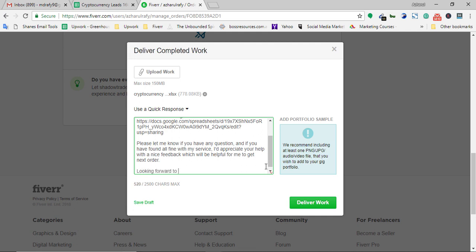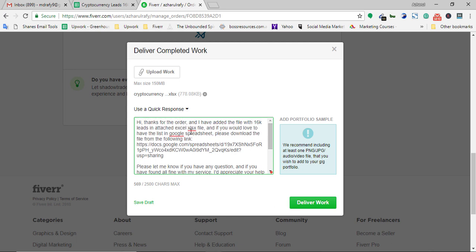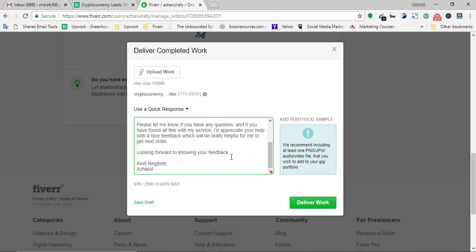'Looking forward to knowing your feedback. Kind regards.' So the full message says: thanks for the order, the file with 16K leads is attached as an Excel file, the Google Spreadsheet download link is provided, please ask any questions, and if everything is fine please leave a nice feedback as it helps me get the next order. That's the process of writing a delivery message and asking for feedback very politely.